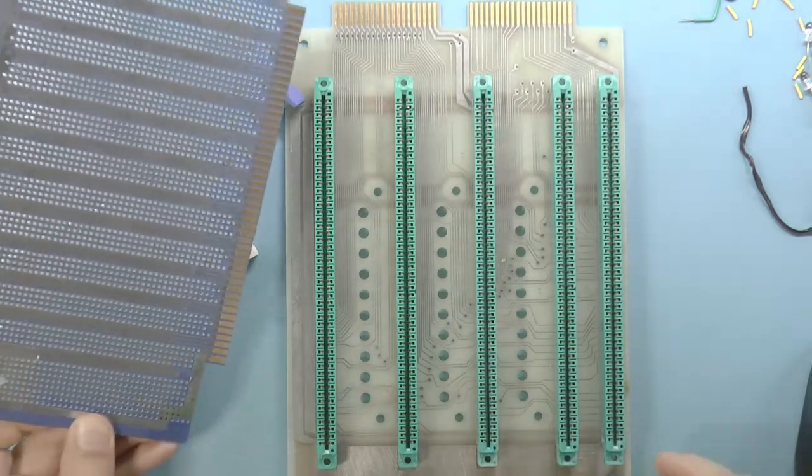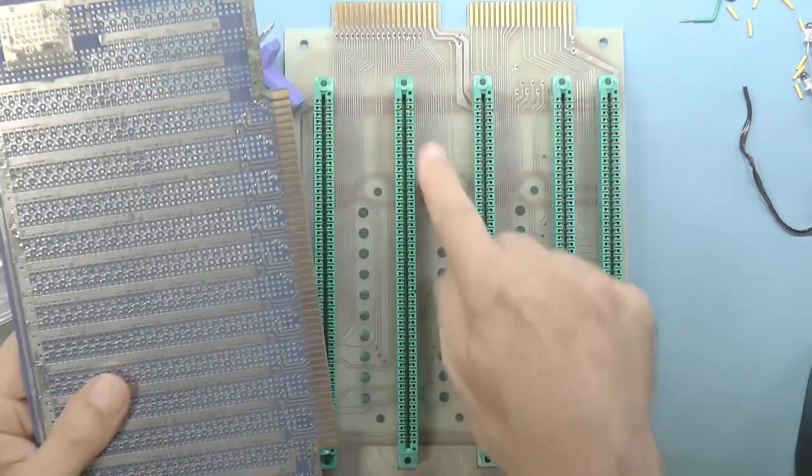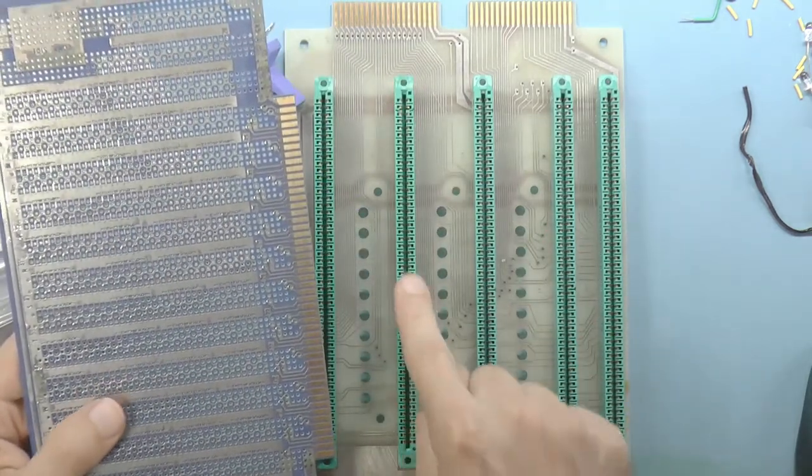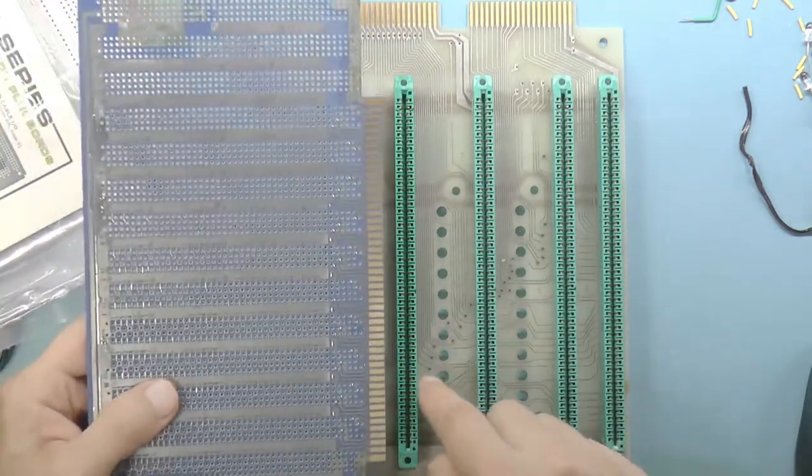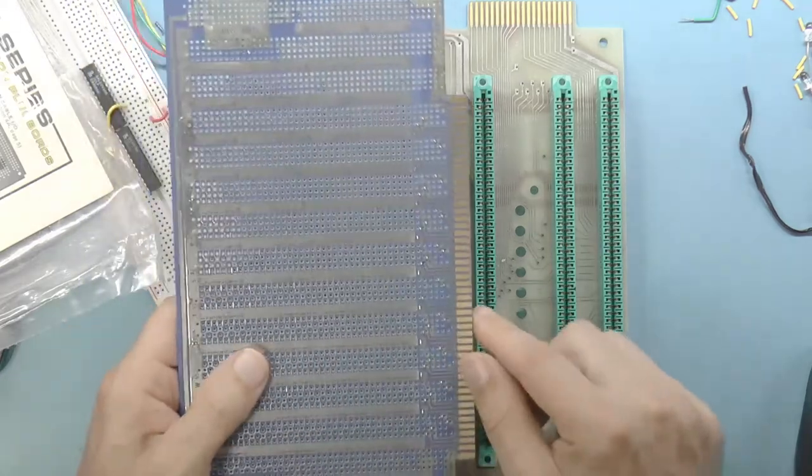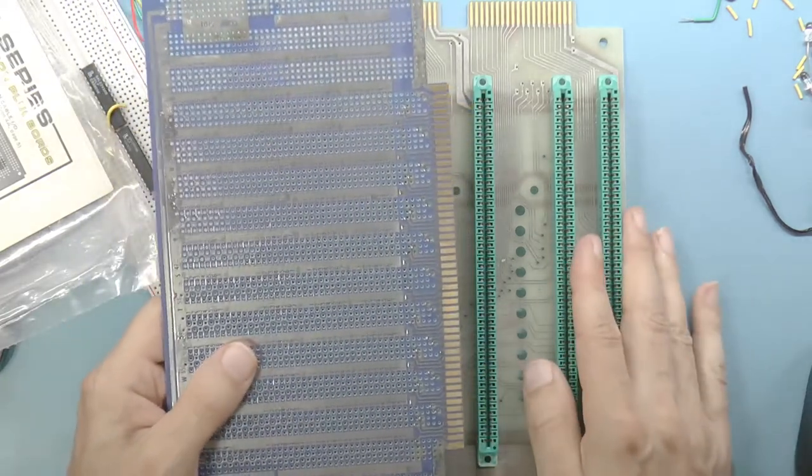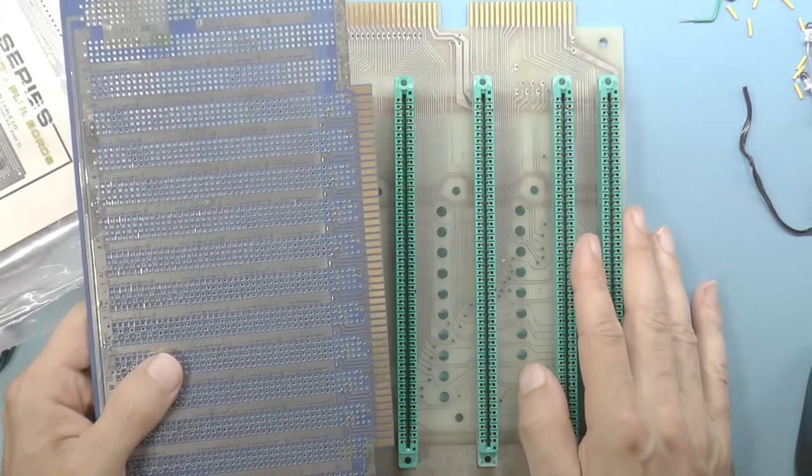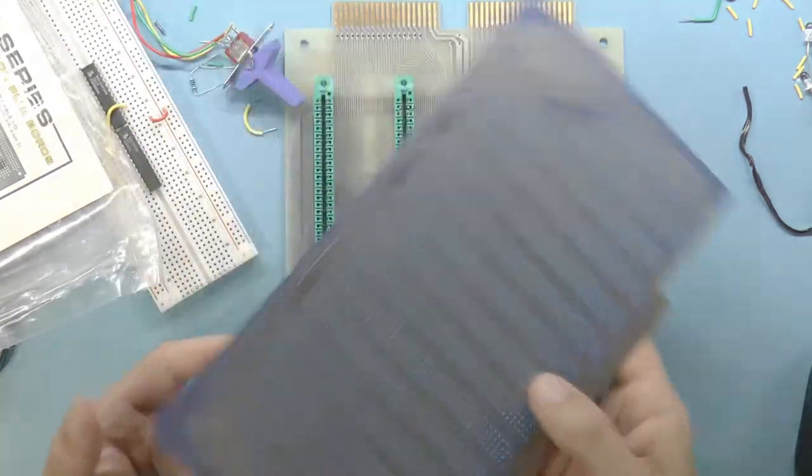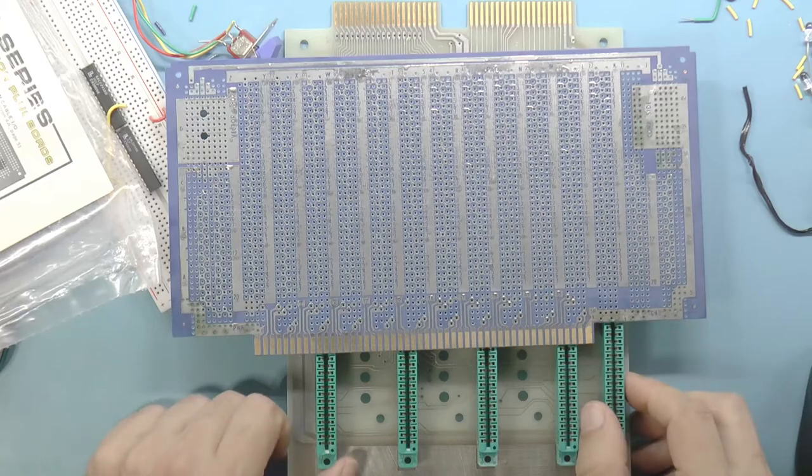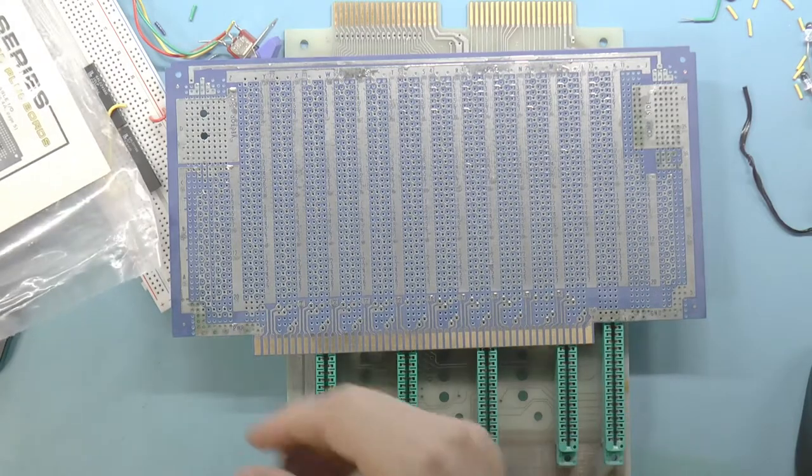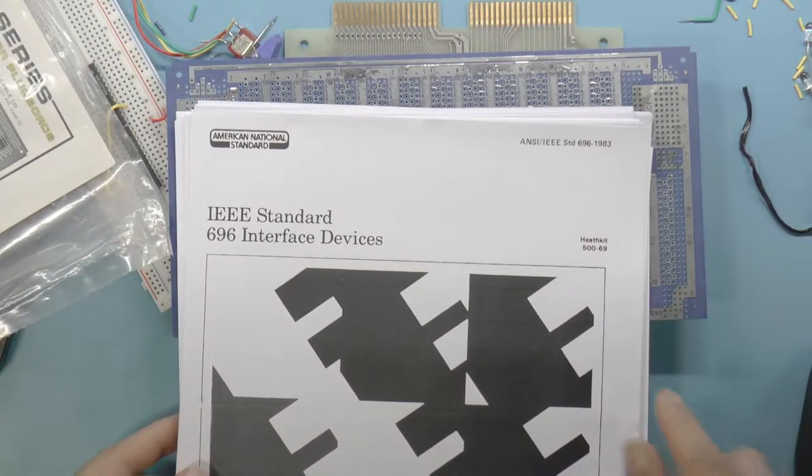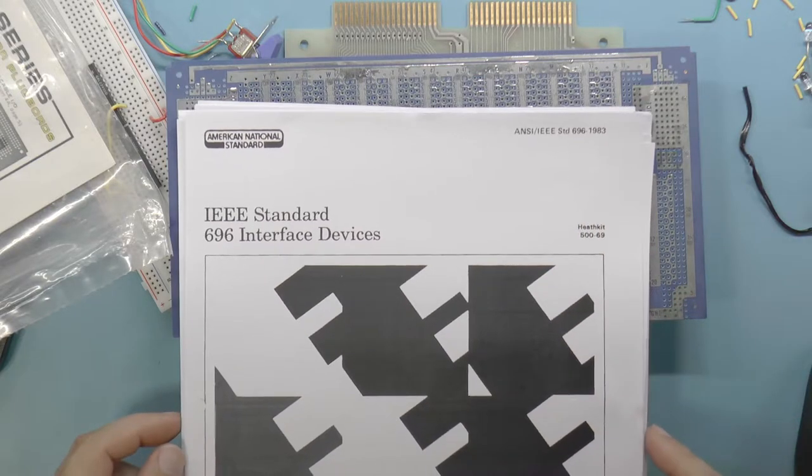Like the 8080, the S100 bus had 16 address lines and 8 data lines. But eventually, in 1979, the bus standard was updated for 24 address lines and 16 data lines. And finally, the bus became an IEEE standard, 696-1983.